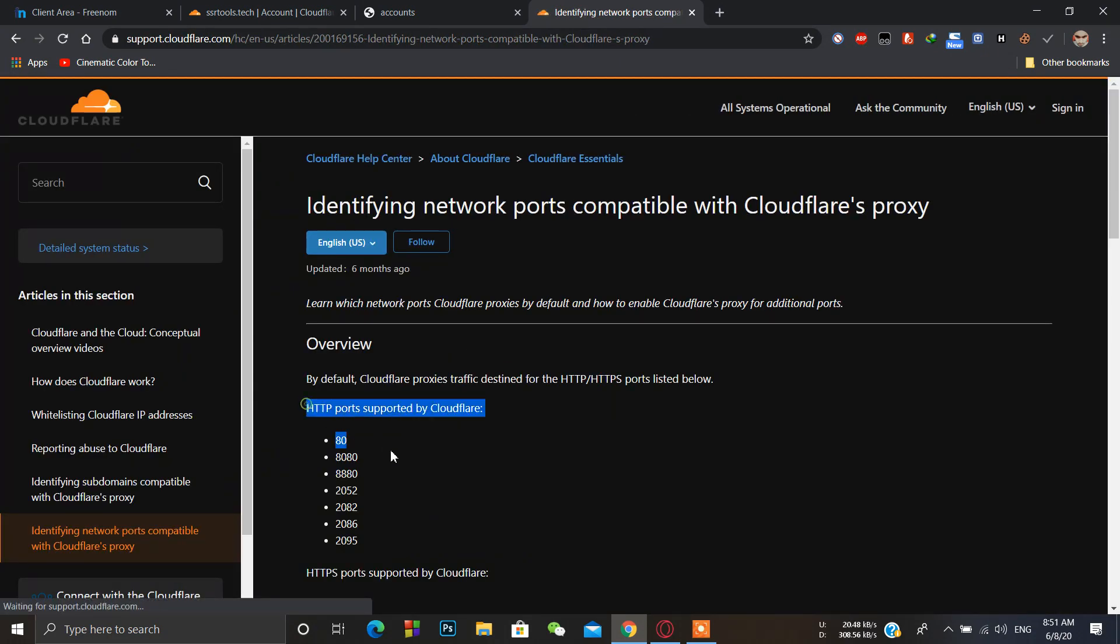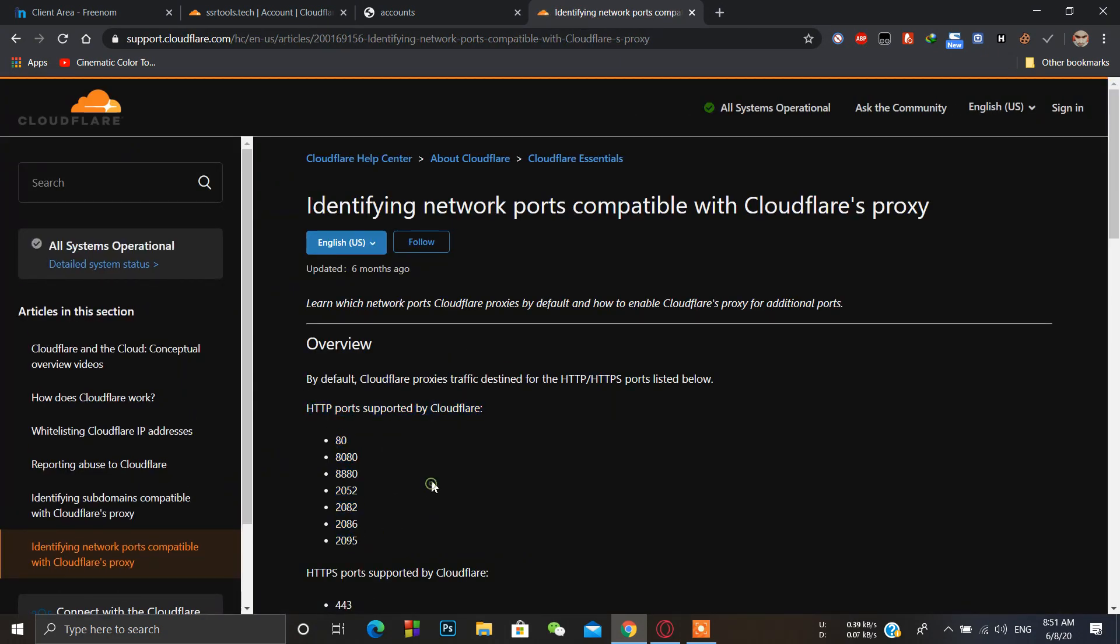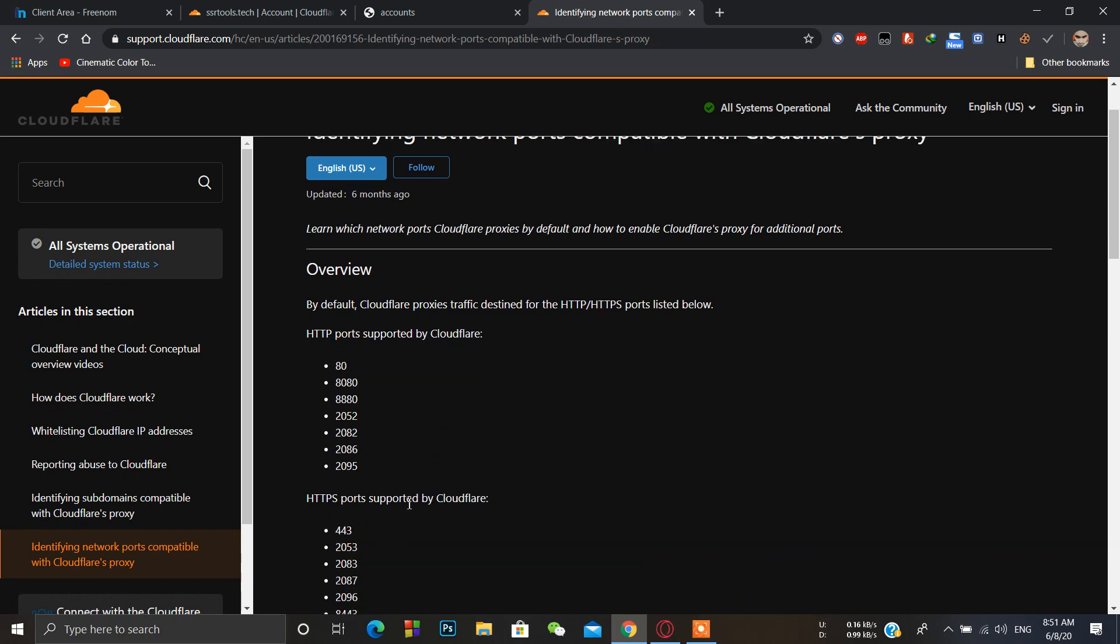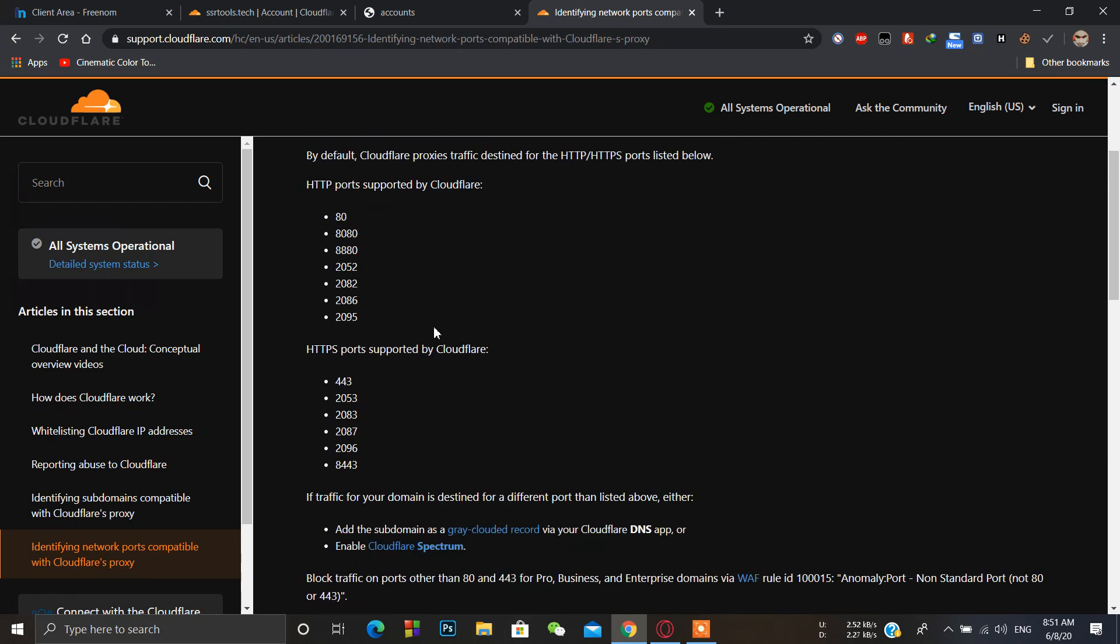For a free account we only have limited access to some of the Cloudflare ports. For HTTP ports these are the only ports we can use. If you want to allow all the TCP connections with Cloudflare, then you have to buy Cloudflare Spectrum.